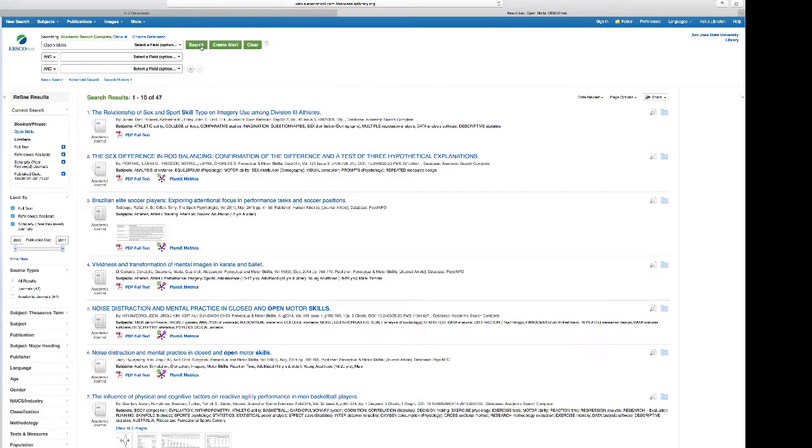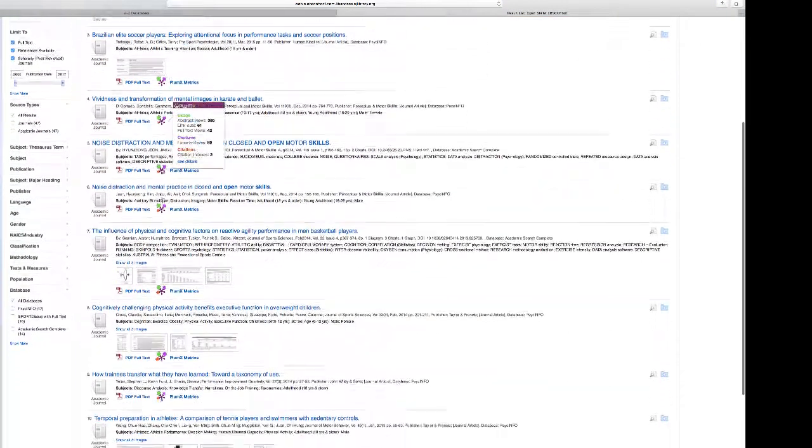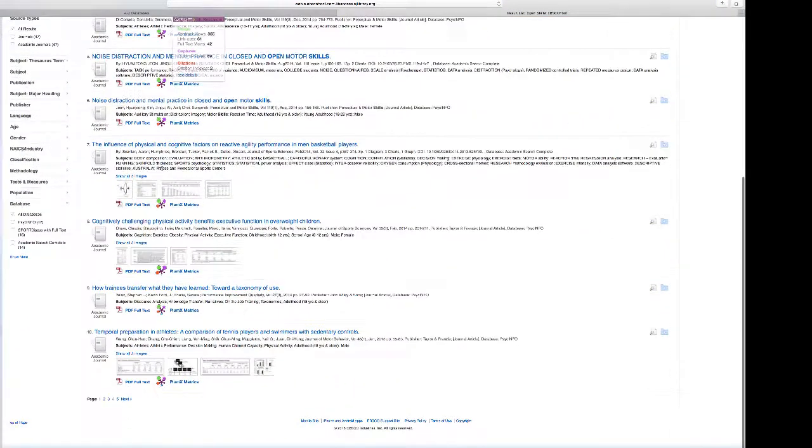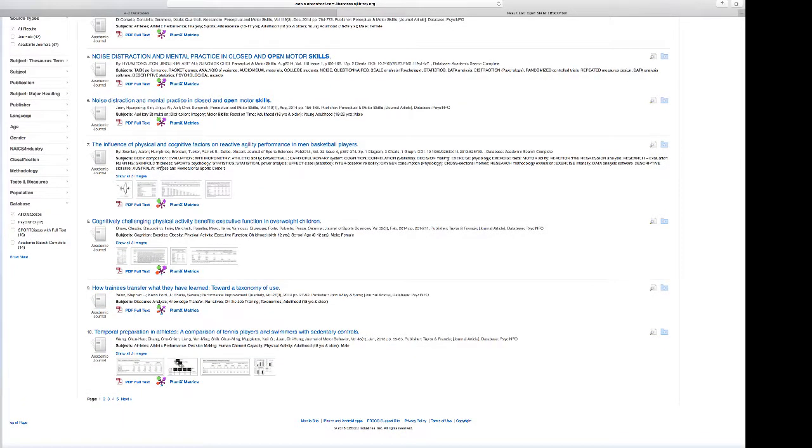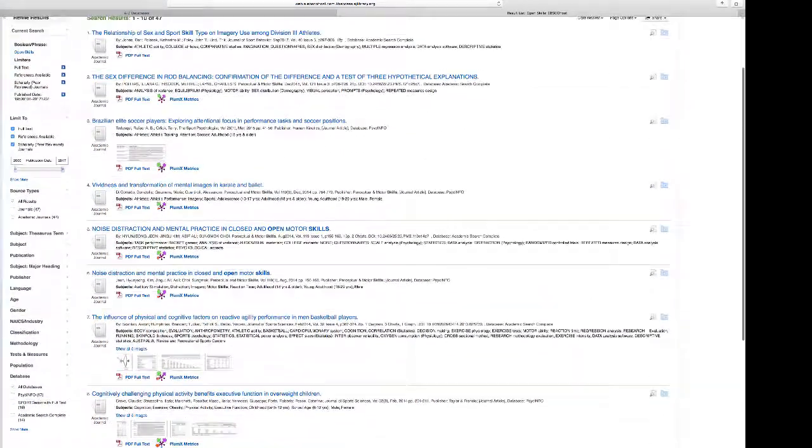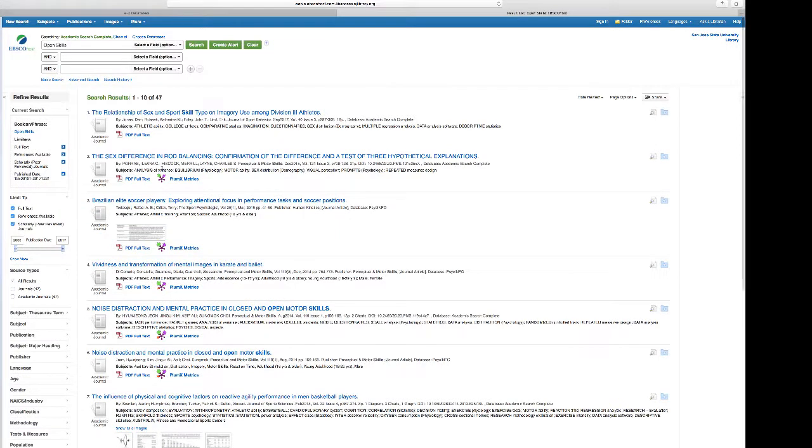Notice now I've limited it so I have 47 different articles that are all PDF, so I'm able to open those up and again read the abstracts and narrow the focus for my review of literature.